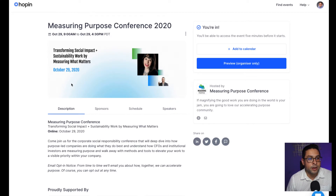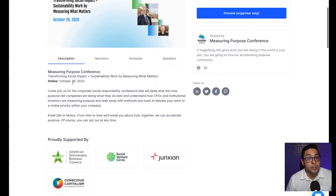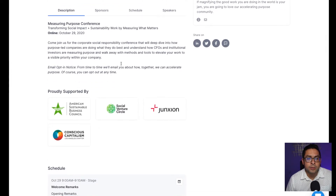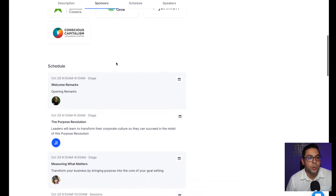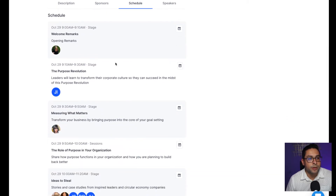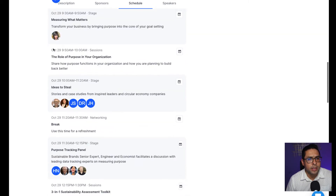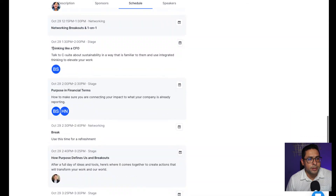The conference itself has a description of what the event is about and some content that you might want to engage with. We're highlighting our supporting sponsors for this particular event as well as displaying the schedule. The event will start on October 29th at 9 o'clock with welcome remarks by Alina Sanchez and will go through the remainder of the day.